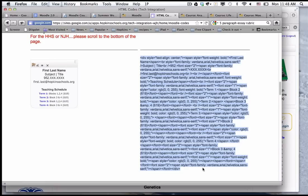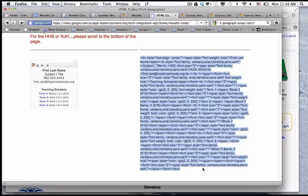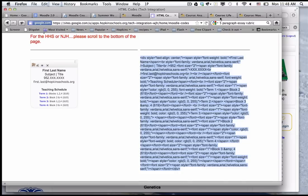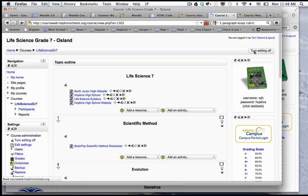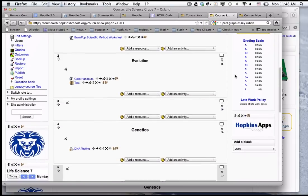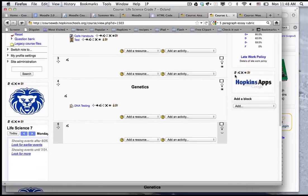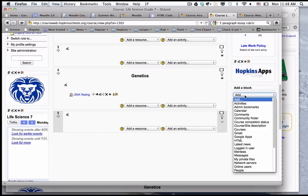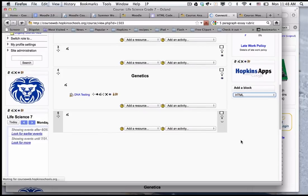I'm highlighting all that text and I'm going to do command C on my keyboard or edit copy, and then I'm going to go to my page where I'm going to place this. In order to place this I turn editing on and scroll to the lower right hand corner where it says add a block. I'm going to click on add and choose an HTML block.